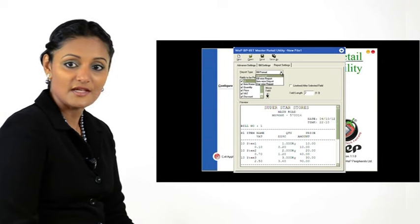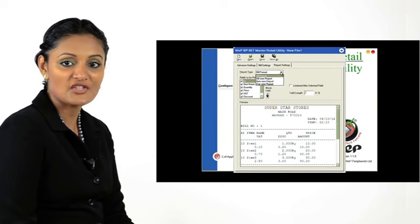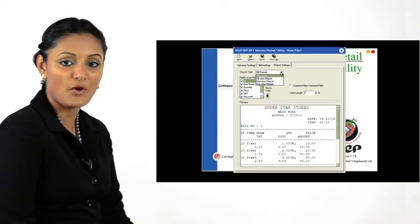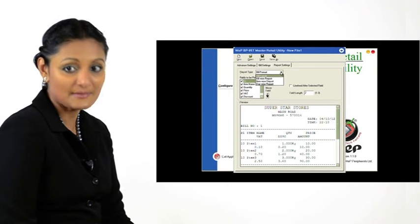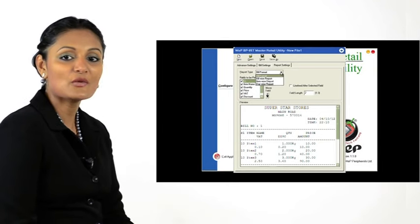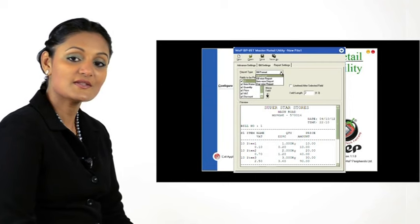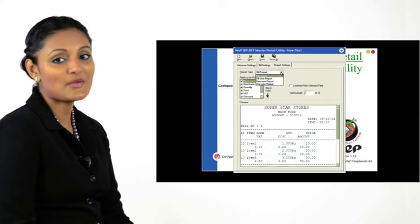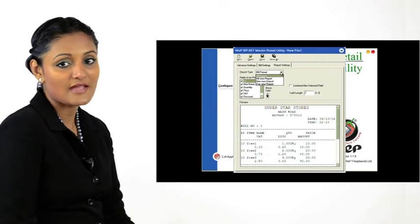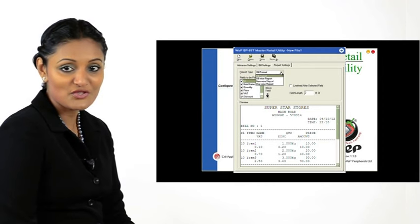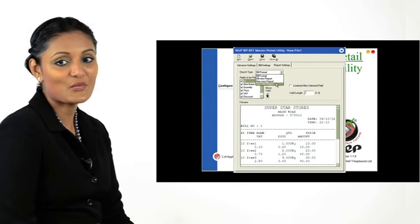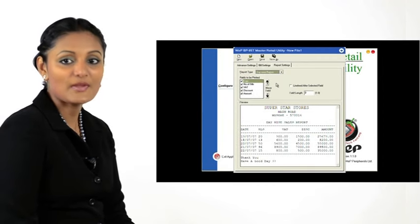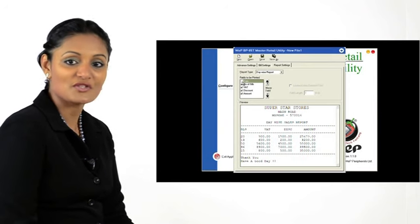Similarly, you may choose and change the printable options in the other report formats, namely the bill-wise report, item-wise report, and day-wise report. And in our demo, we now choose day-wise report. We uncheck the date option.